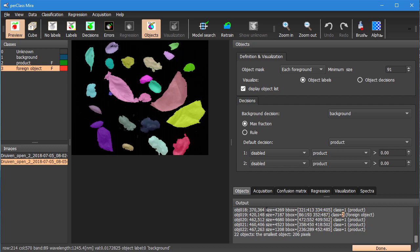So this information is actually the same as what PerClass Mira runtime is capable of providing on the live data stream to your application. And that can be used for sorting. You can actually drive your actuator for the specific position and you also know the size and the bounding box for some extra reasoning.